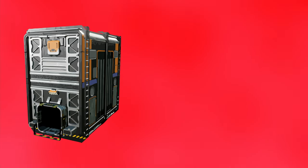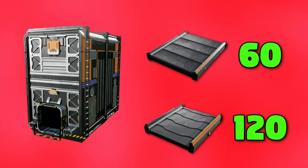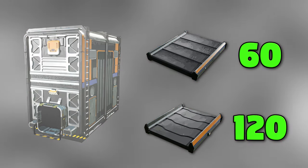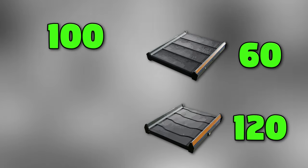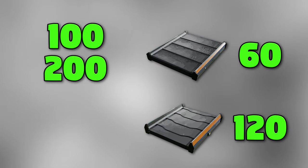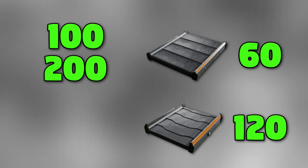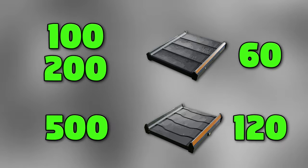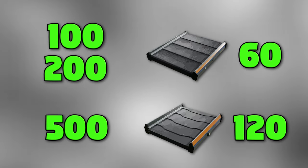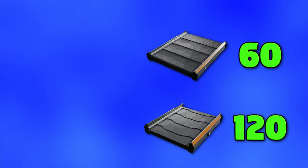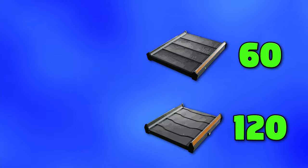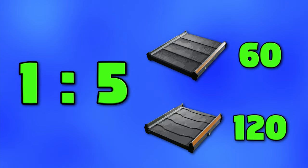Once you have your buffer in place, you take one of the outputs and place the belt with capacity of 60 or 120 items per minute. For stack sizes of 100 and 200 you will need to use mark 1 belt, and for the stack sizes of 500 you will need to use mark 2 belt.